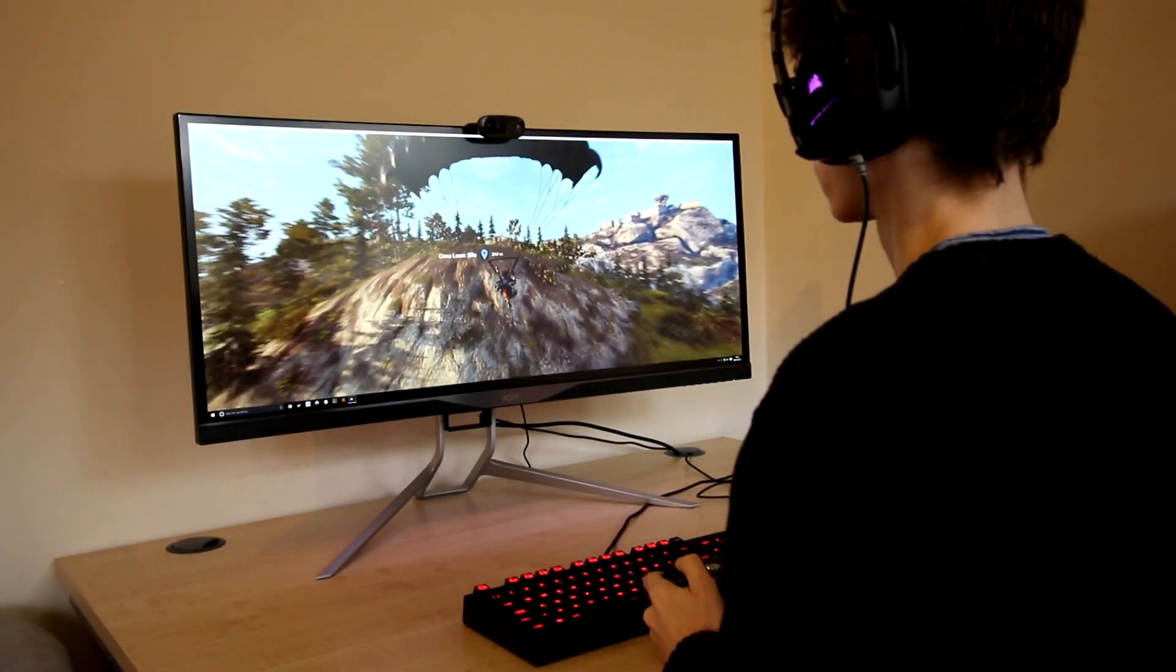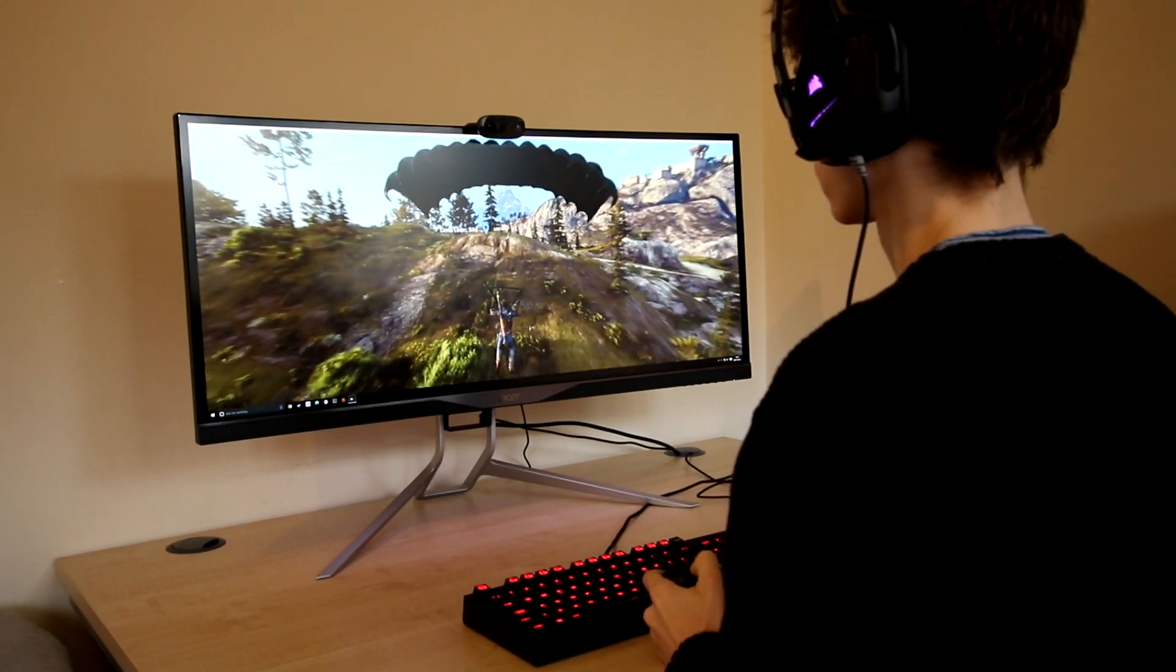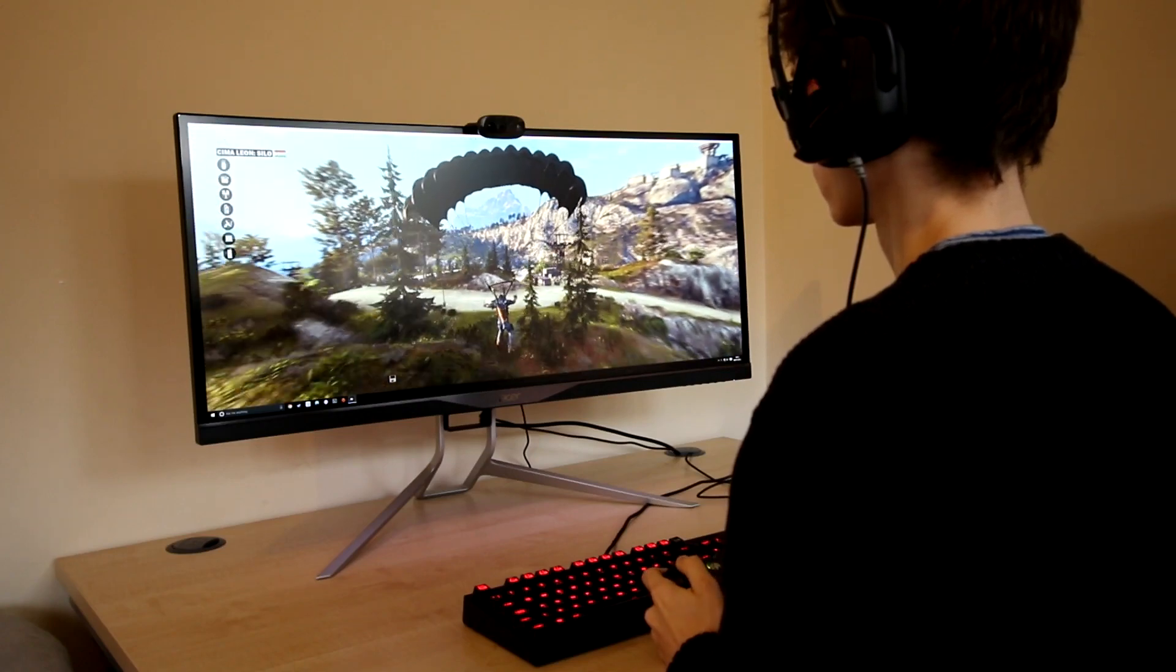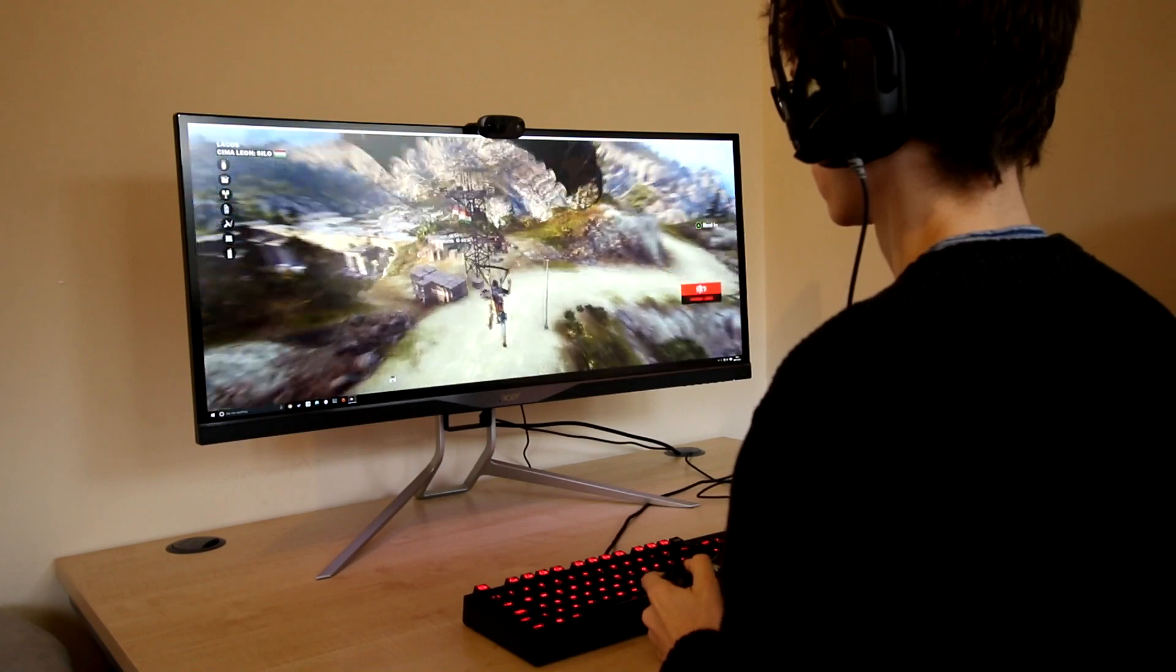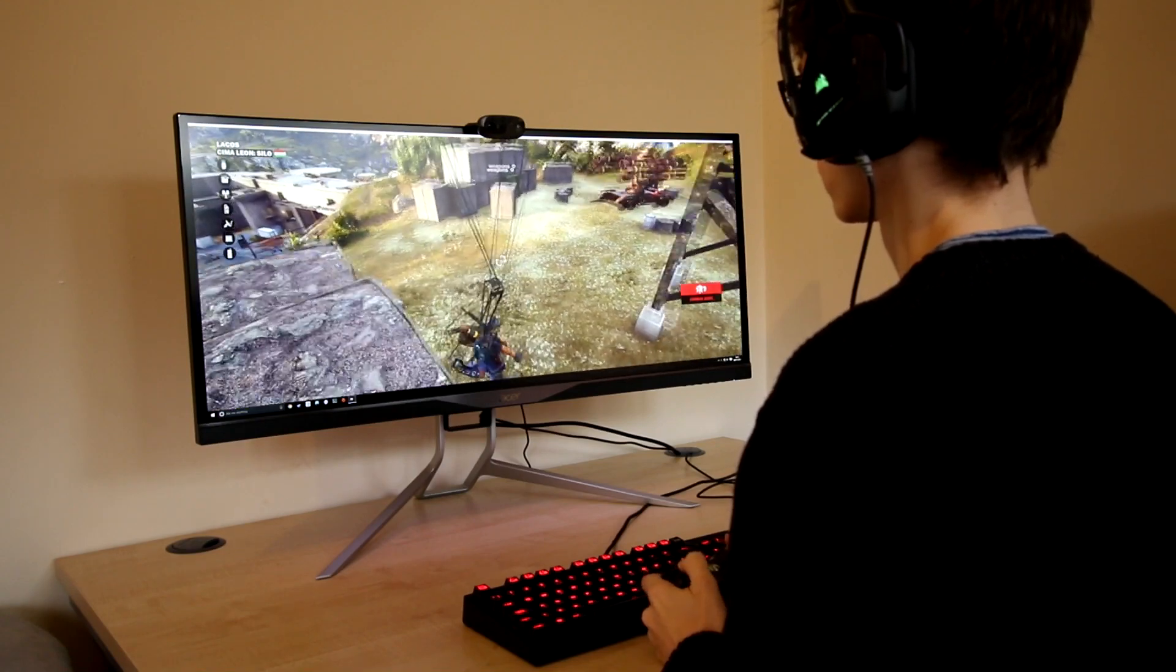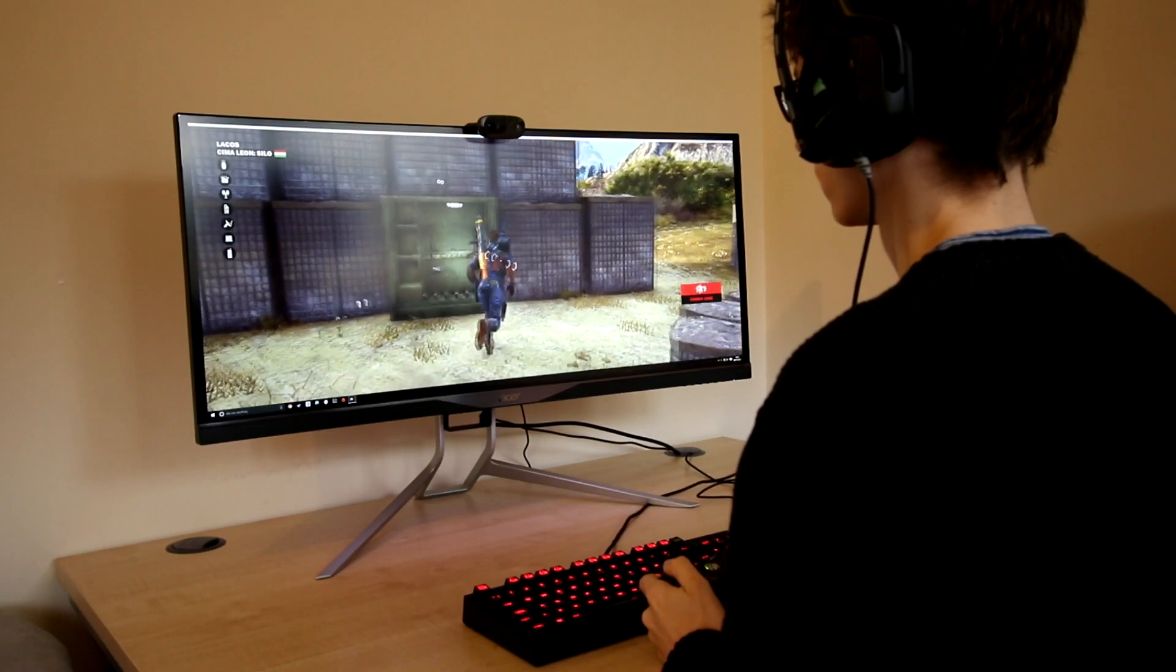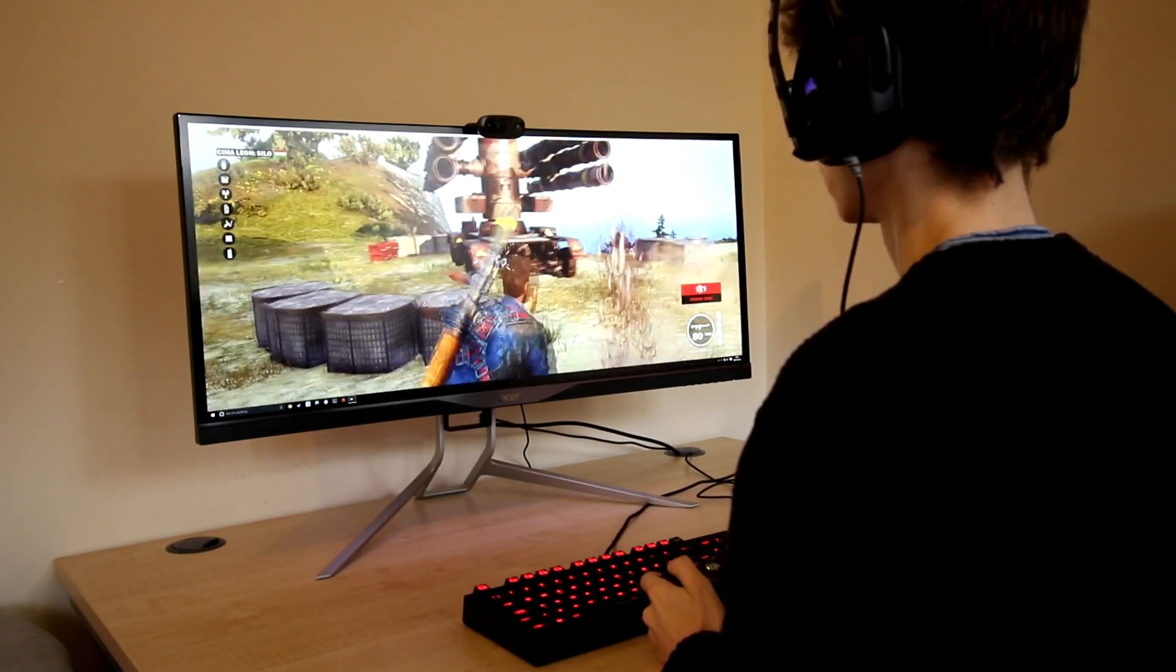Moving over to the ultrawide camp we have an Acer running at 85Hz at resolution of 3440x1440 on an IPS display. And the experience in the right title really can be pretty breathtaking and because we've got two cards running in SLI we can really push some pixels.